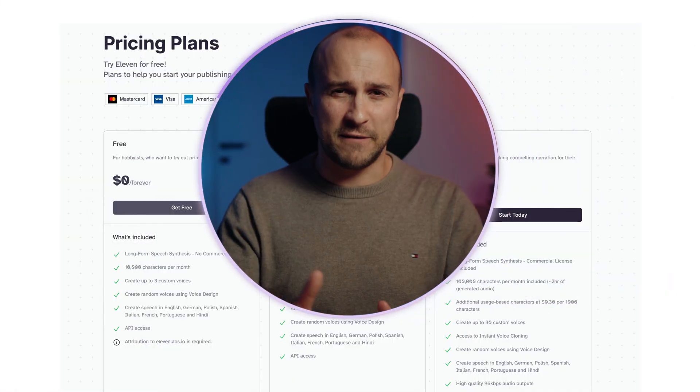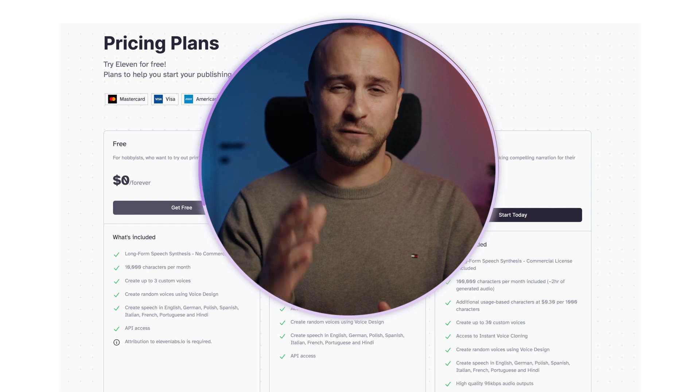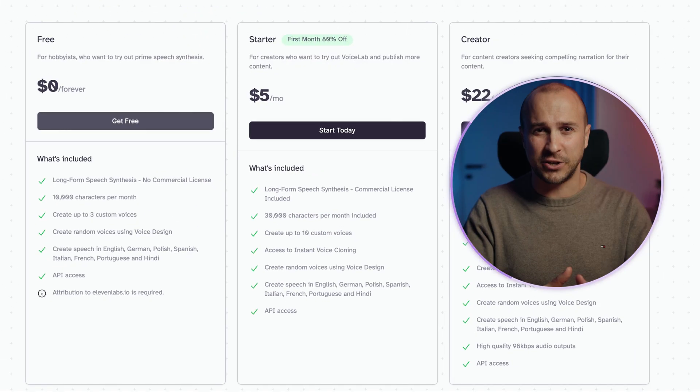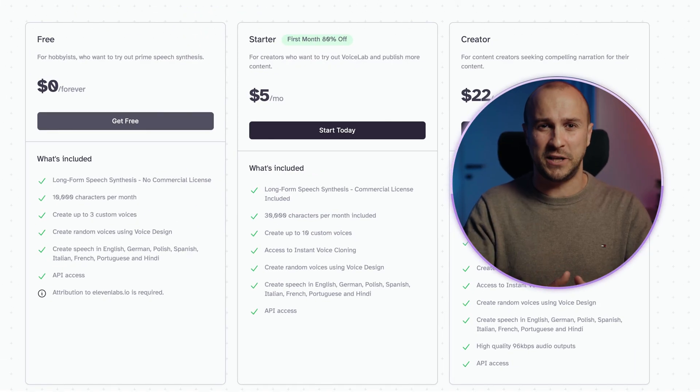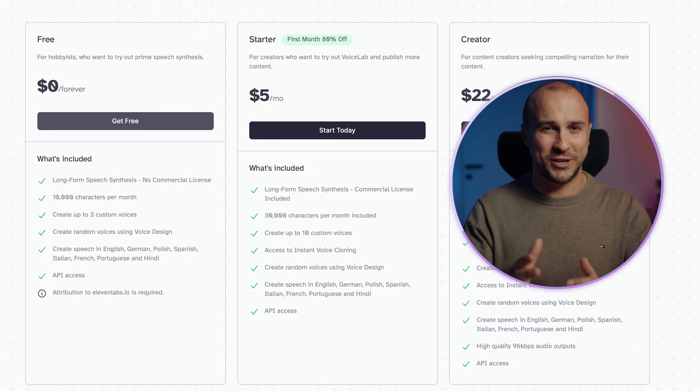After I got everything summarized, I used 11 Labs to do the narration for me. The cost is like five dollars per month for 30,000 characters, which is about 20 ten-minute videos — more than enough.